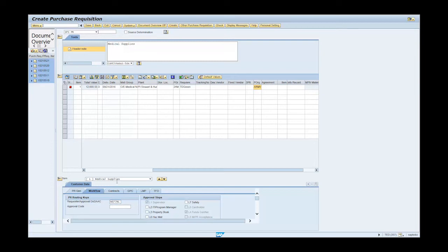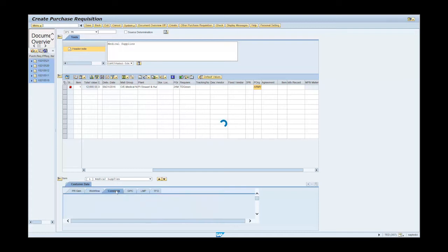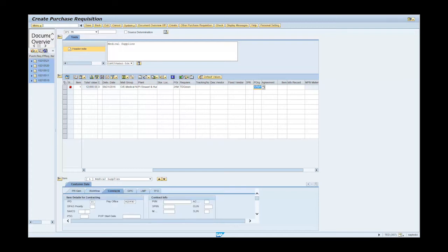Click on the Contracts tab and enter 423-450 in the next field. Enter 6515 in the PSC text field.